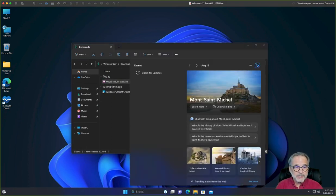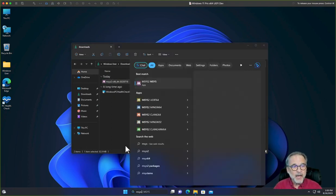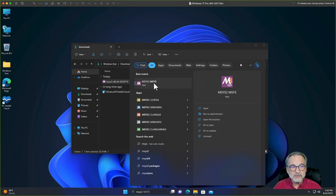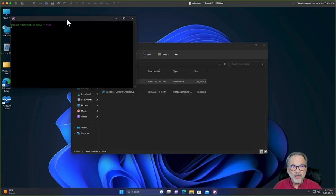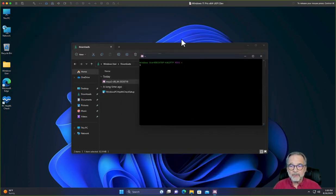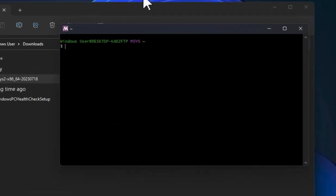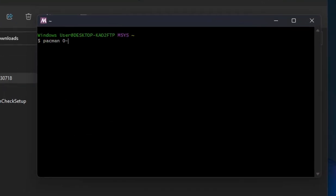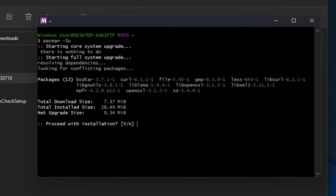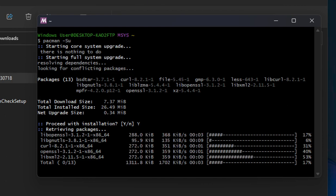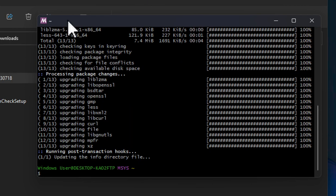I'm going to go to Search, type MSYS, and start the MSYS2 MSYS program one more time. We've got a few more things to do here. Let's type pacman -Su — that'll make sure everything gets updated and downloaded. Yes, I want to download it all. Let that installation complete.